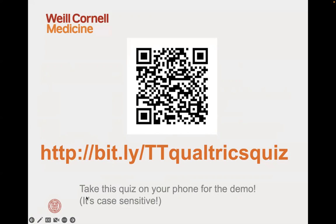So what is scoring in Qualtrics? At its most basic, it's just assigning a numerical value to the answers in your survey. You may want to do this for a lot of reasons — for example, if you're a facilitator or professor and you need to do knowledge checks or quizzes, adding scoring to your survey makes perfect sense.